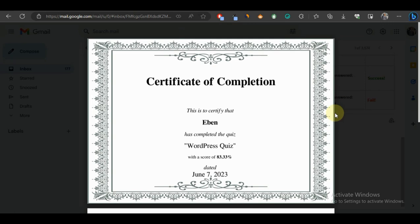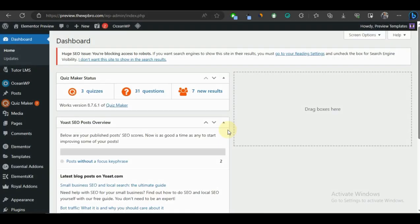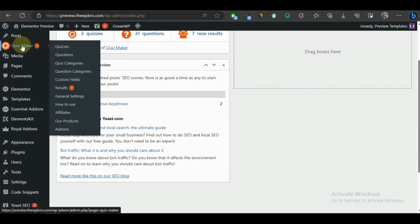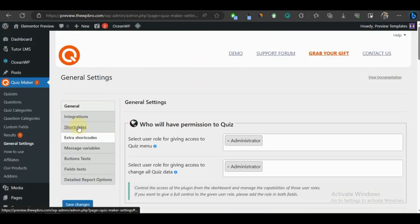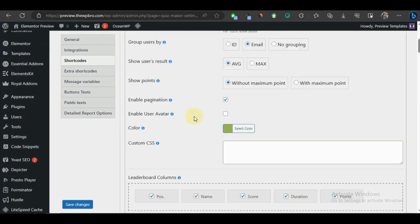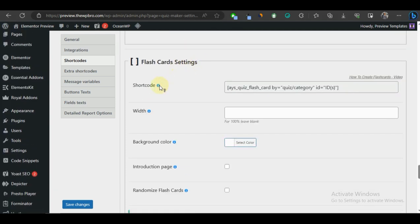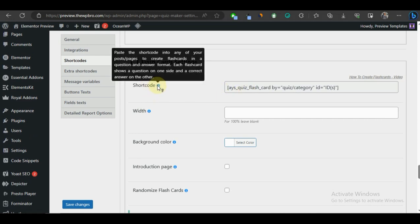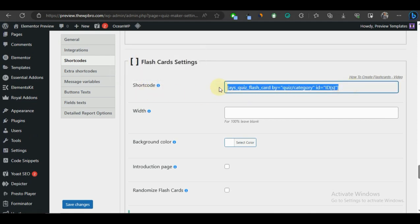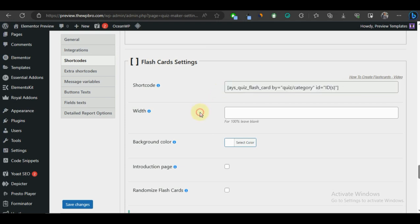Now I'm going to show you how to create flashcards. Flashcards are a great way to test student knowledge — the question shows on the front of the card and when they flip it, they see the answer. Go to Quiz Maker, then General Settings, scroll down to Shortcode, and you'll see Flashcard Settings. There's a shortcode here that you paste into any post or page — copy it. That's the only shortcode you need to create a flashcard.